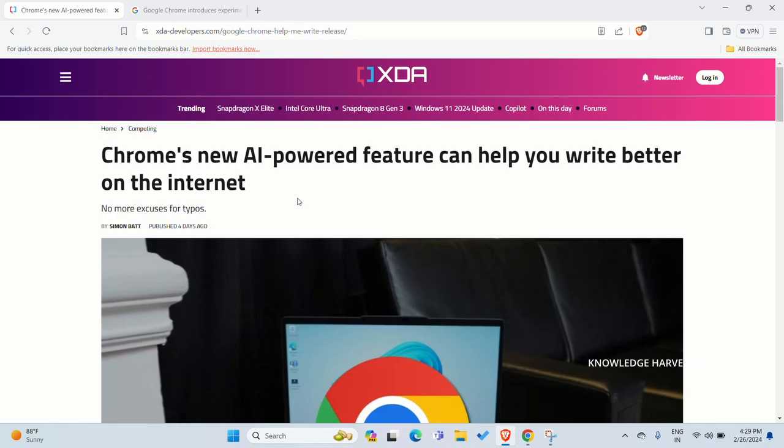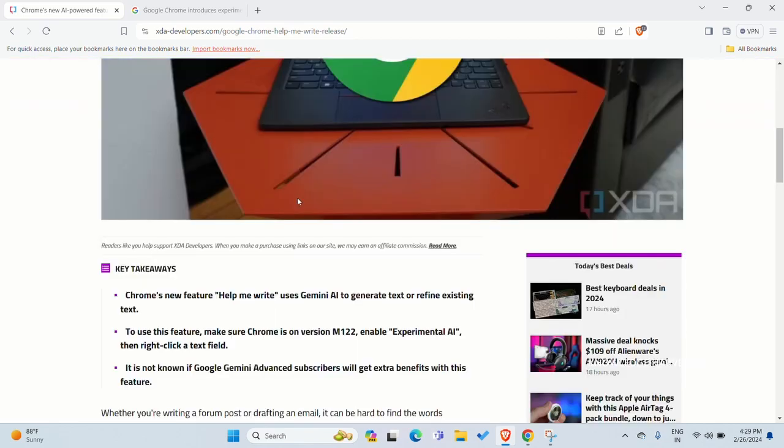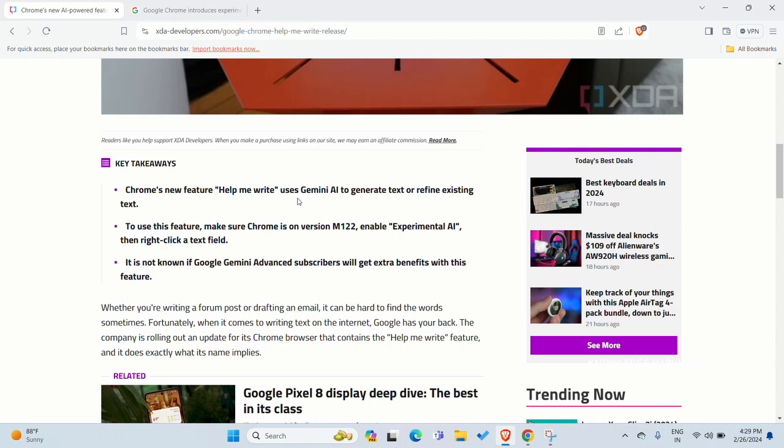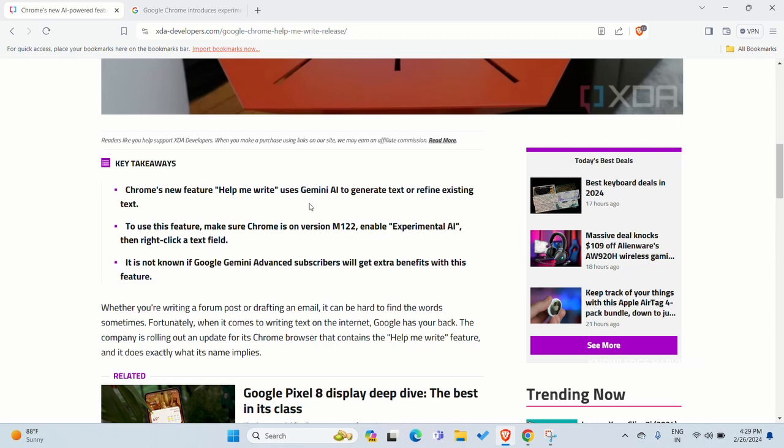So Google, now you can see bot.google.com Gemini AI. Now you can add additional features. Chrome's new feature Help Me Write uses Gemini AI to generate text or refine existing text.